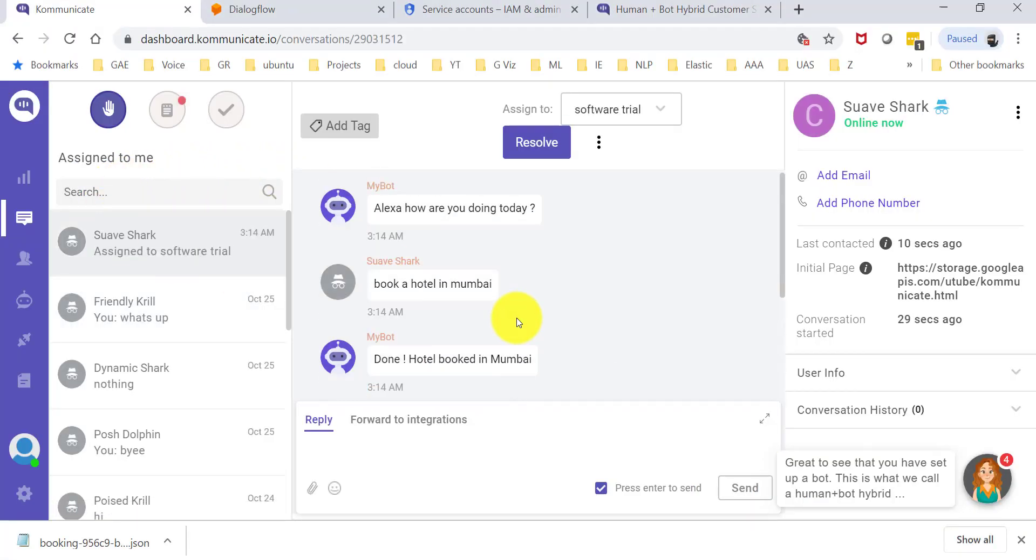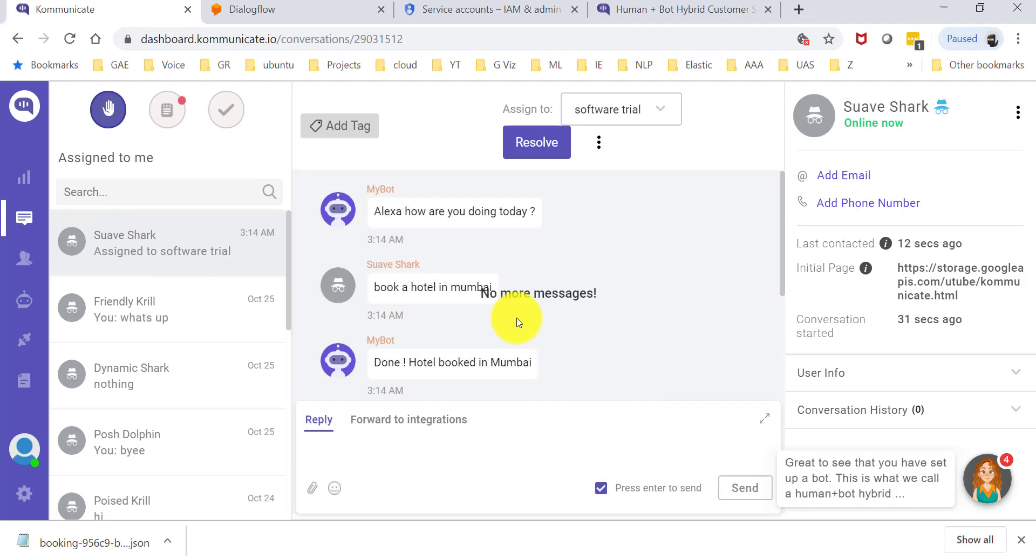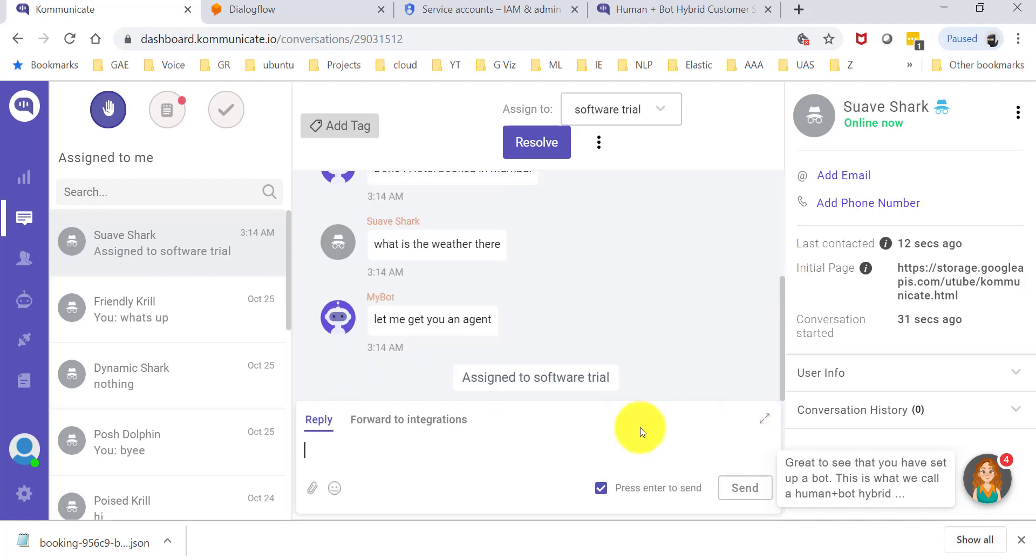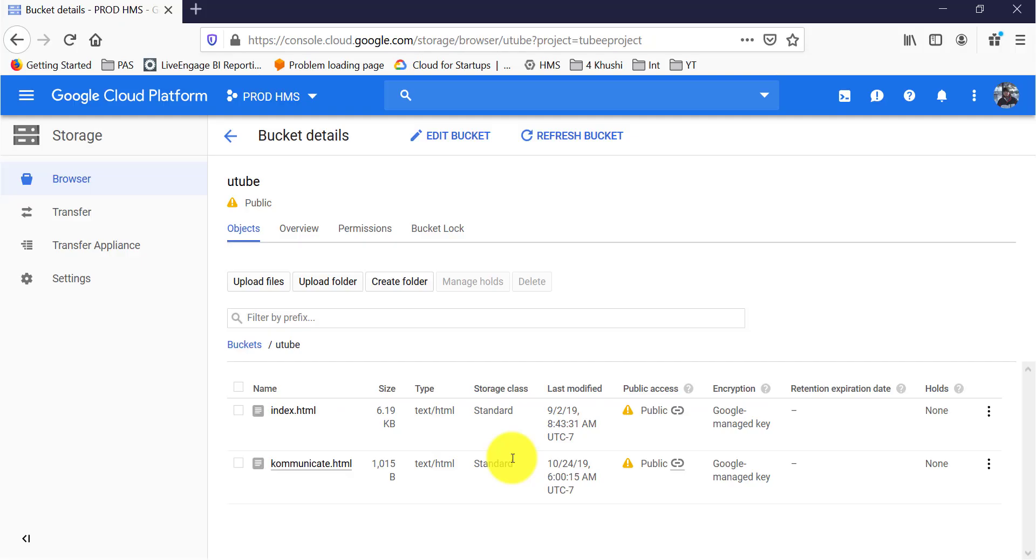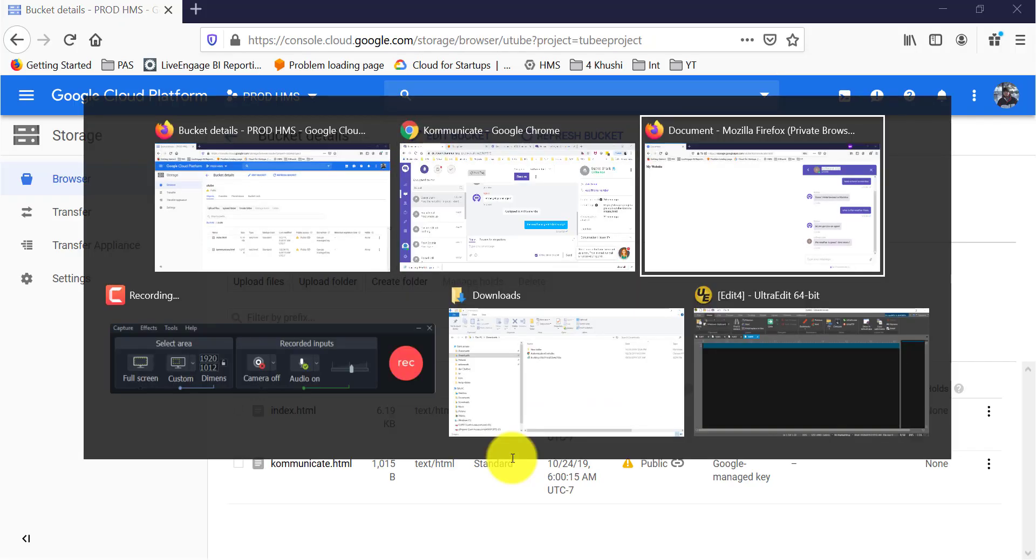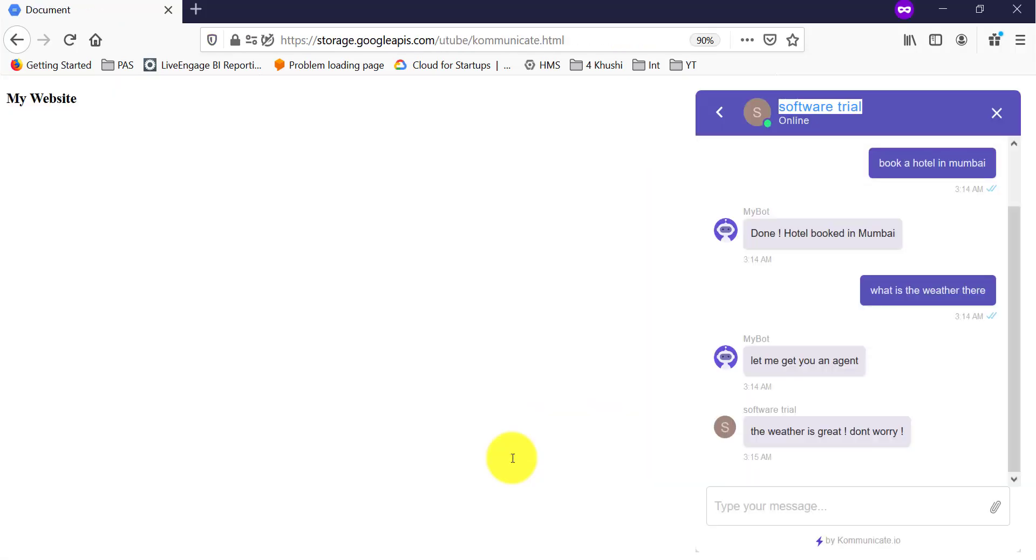The agent of course sees the history of the conversation with the bot and can go and say the weather is great. Don't worry. There you go.